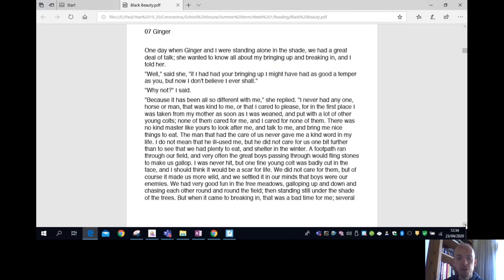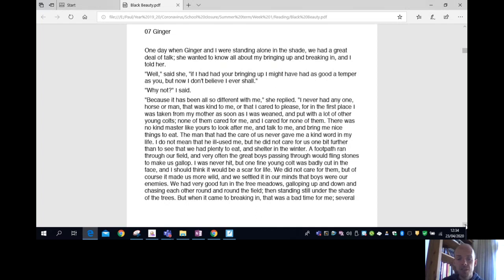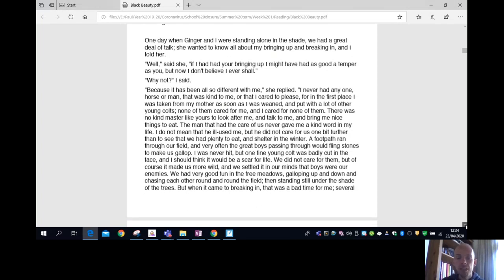A footpath ran through a field and very often the great boys passing through would fling stones to make us gallop. I was never hit, but one fine young colt was badly cut in the face and I should think it would be a scar. We did not care for them, but of course it made us more wild and we settled in our minds that the boys were our enemies. We had very good fun in these three meadows, galloping up and down and chasing each other round and round the field and standing still under the shade of the trees. But when it came to breaking in, that was a bad time for me.